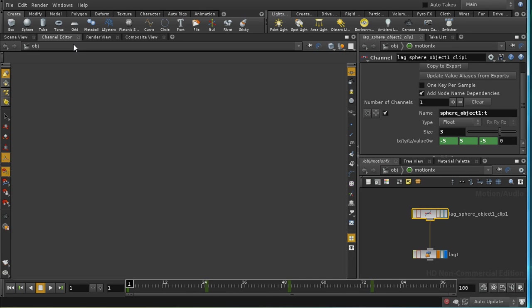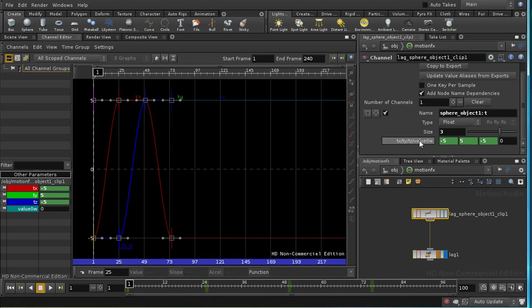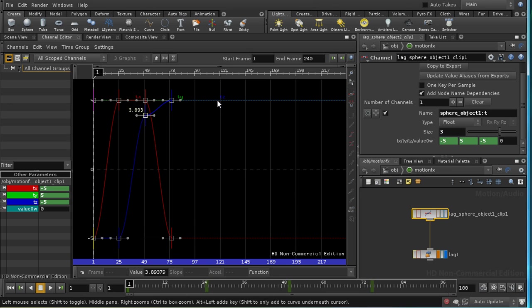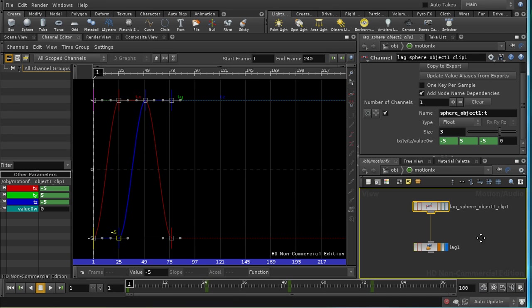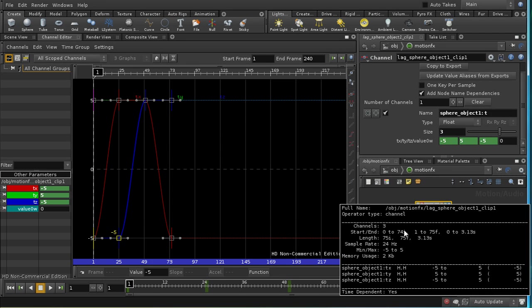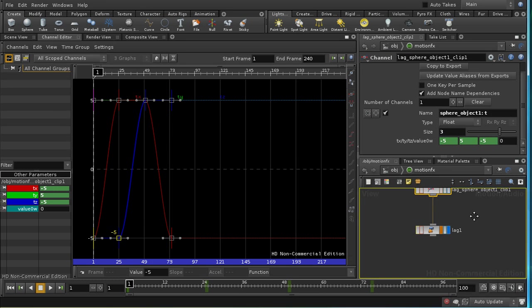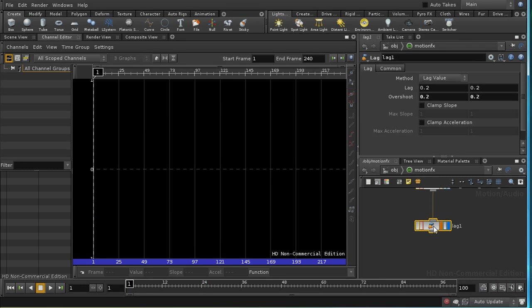We can in fact still edit the animation on our original sphere, and we can do that in the channel editor. We can see that these values are available on animation curves, and we can change them like so. And I'm going to just undo that. So this is bringing in our values for tx, ty and tz, and we have channels called tx, ty and tz.